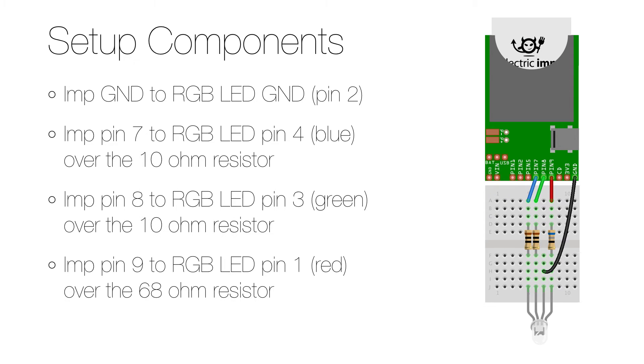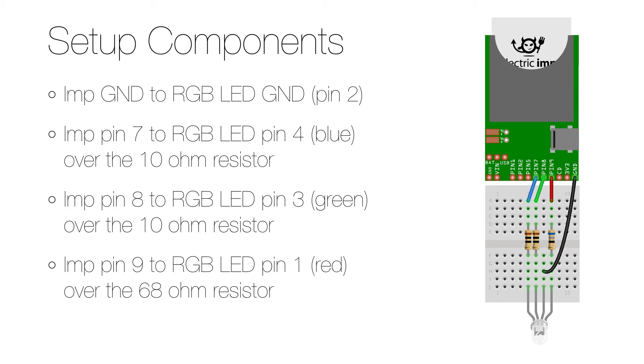To set up the hardware, you start by disconnecting everything from its power source, and then connect the ground on the Imp's breakout to the second or longest pin on the LED. Then connect the Imp's pin 7 to the LED pin 4, which is the blue one, over a 10 ohm resistor. The Imp's pin 8 to the LED pin 3, which is the green one, also over a 10 ohm resistor. And the Imp's pin 9 to the LED pin 1, which is the red one, over a 68 ohm resistor.